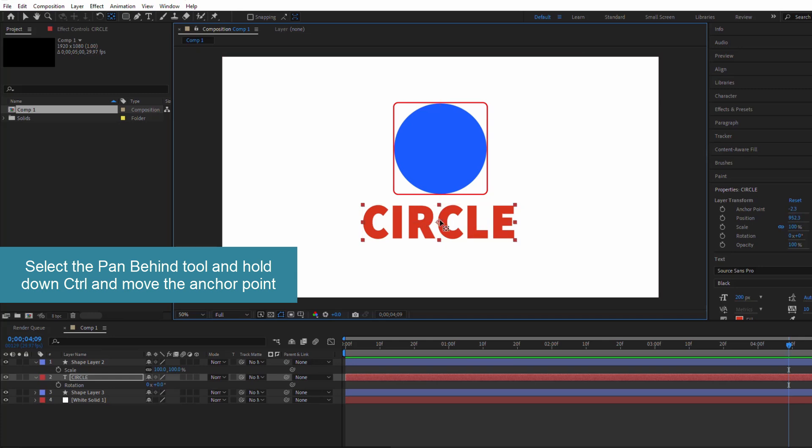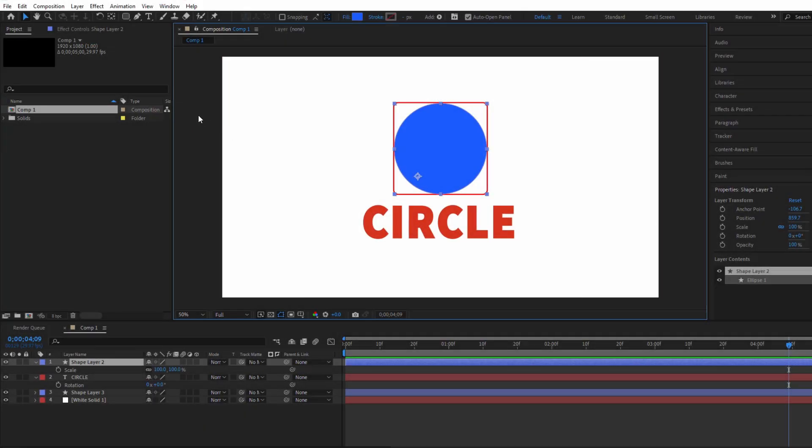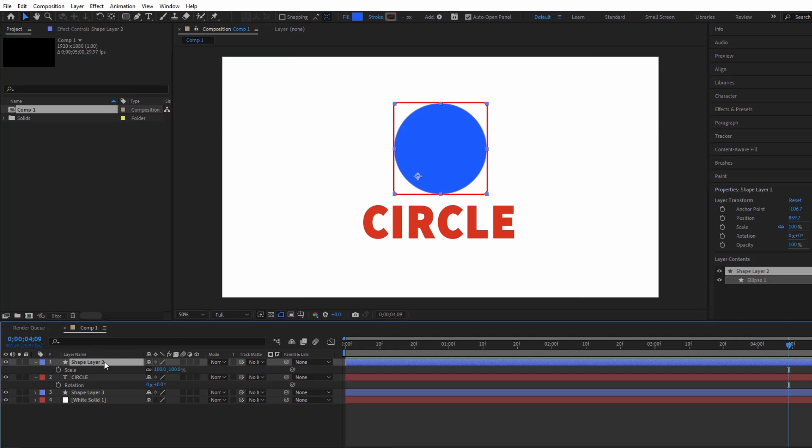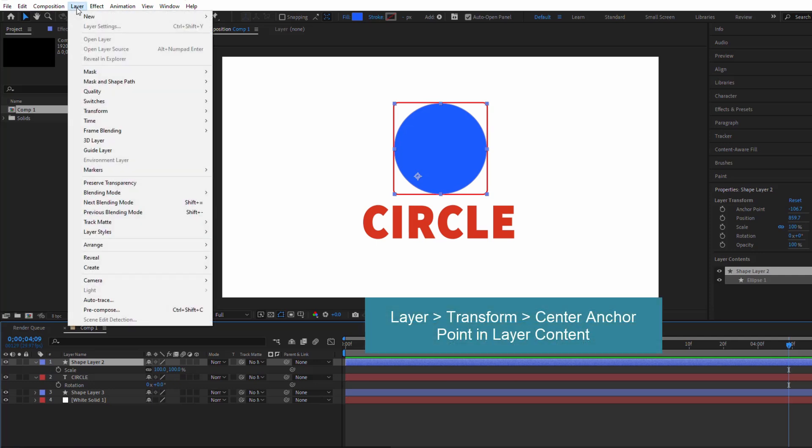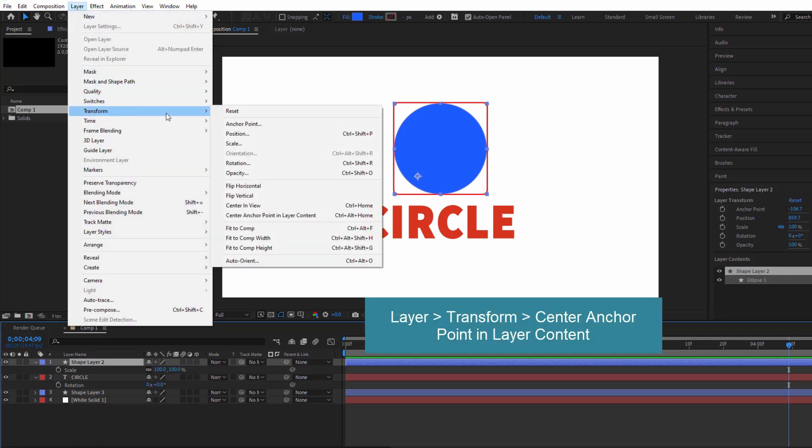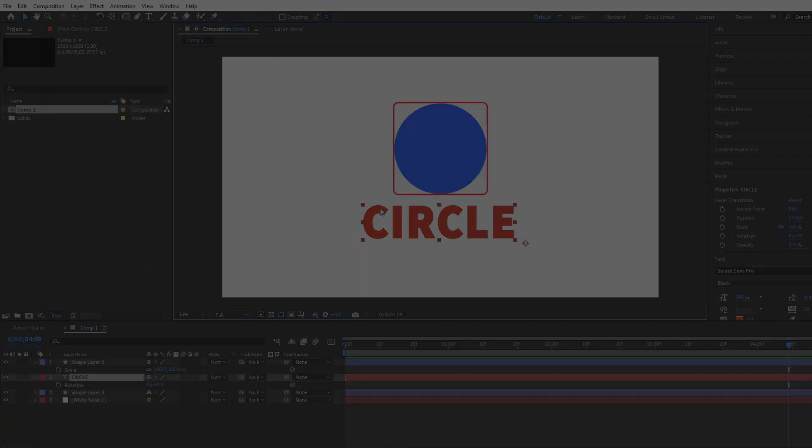You'll see it snap into place when you get close enough. Another way to center the anchor point is through the Transform menu. Select your layer, go to Layer, Transform, Center Anchor Point in Layer Content. The anchor point will be reset to the center of the layer.